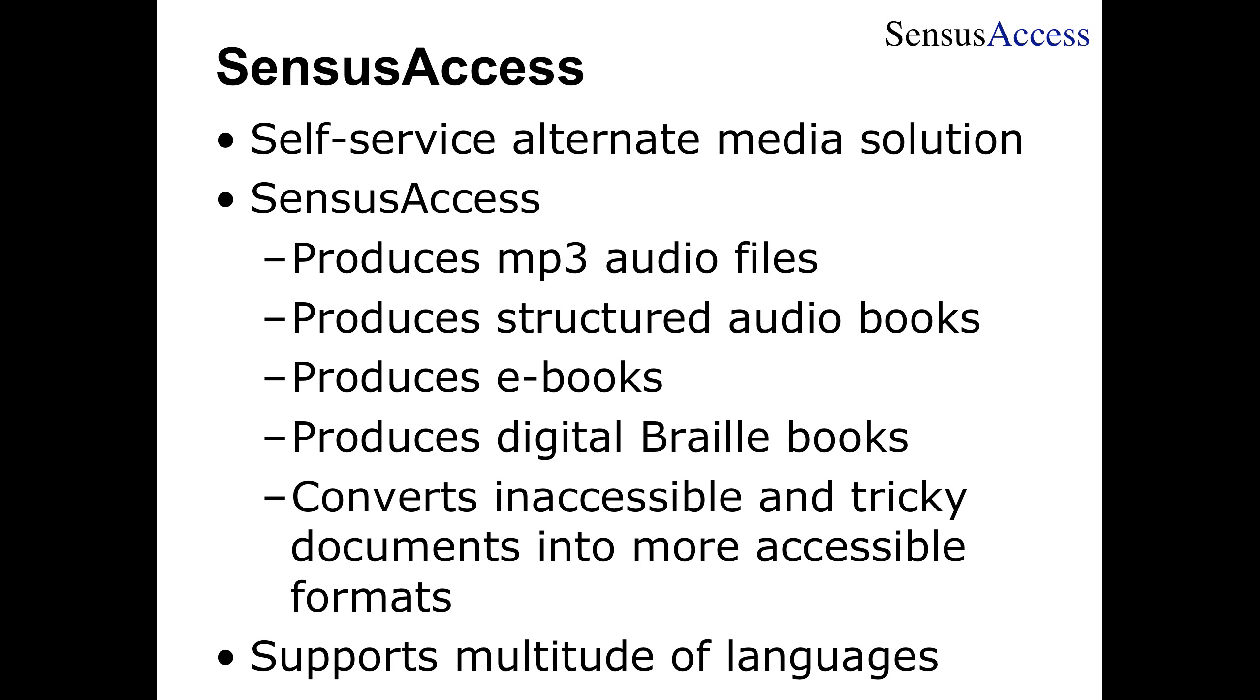First, we can use the service to produce MP3 files out of text documents. That means you can upload your documents and have them converted into an MP3 file that can be played back on an MP3 player, on a computer, or on another device. The MP3 format is great because it plays on virtually anything, but it can be very difficult to orientate yourself and navigate within an MP3 file.